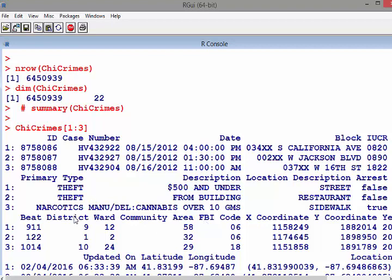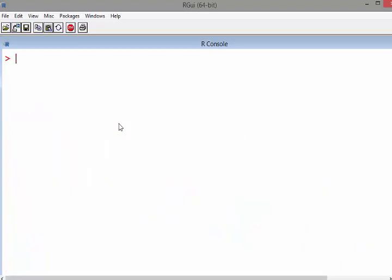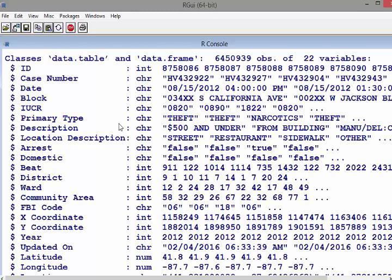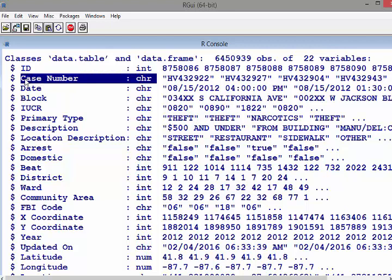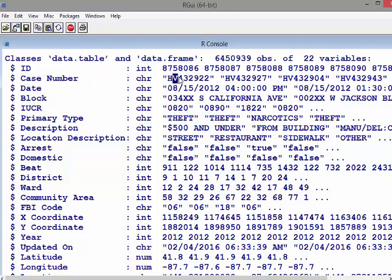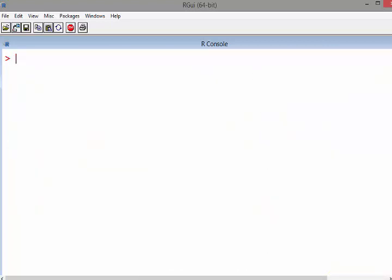Something to point out: all these string variables got uploaded as characters and not as factors. That's an important matter - if you look up the strings as factor thing, which is off topic for this video, but that's what I was getting at.